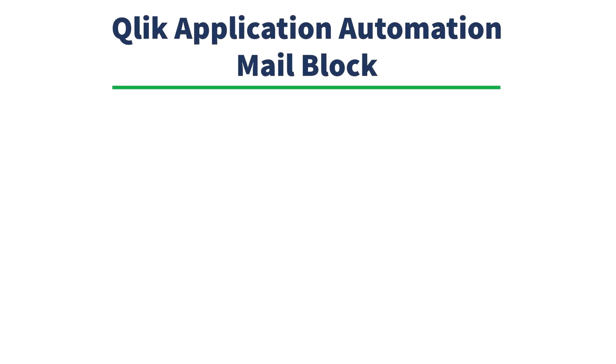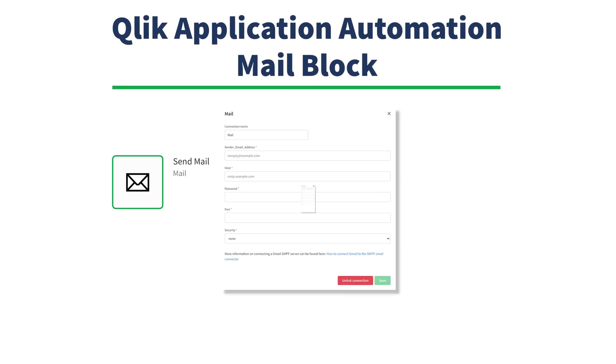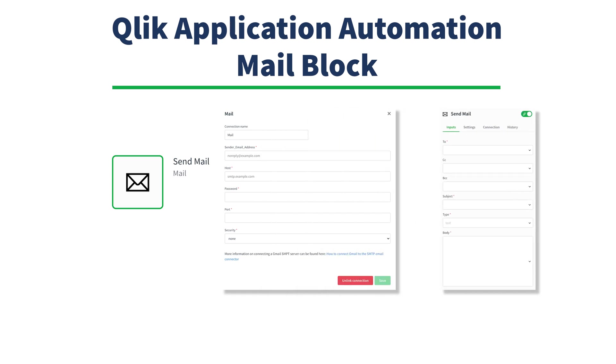Hello everyone. In this video we are going to cover how to set up the mail connector to be used in application automation in Qlik Sense SaaS. Let's get to it.